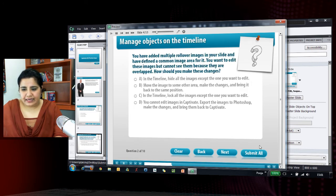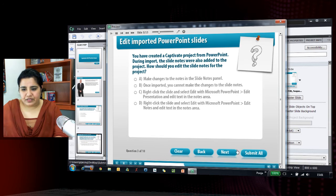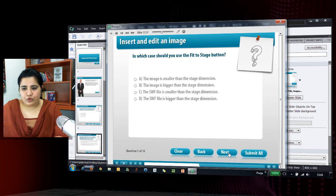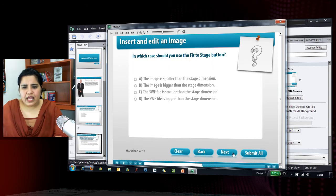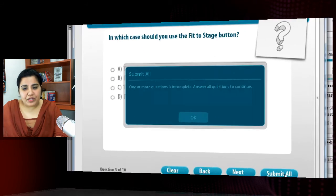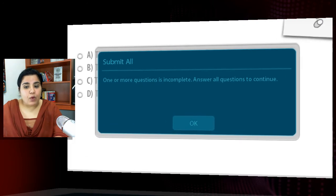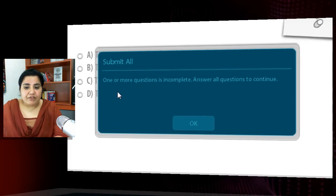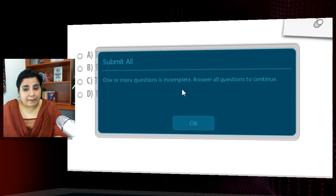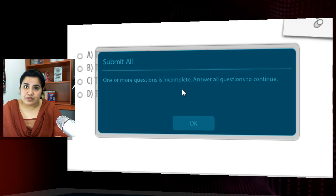I have read them and now here you can answer the question, click next, answer the next question, click next, let me just skip one or two questions. And now when I click Submit All, I get a warning that one or more questions is incomplete. Answer all the questions to continue.